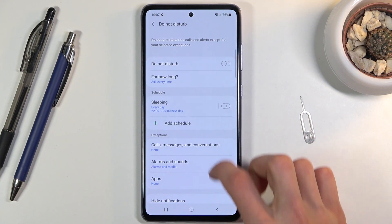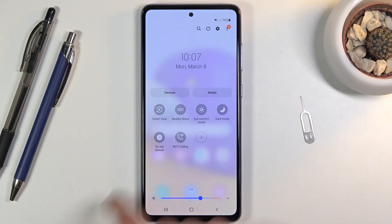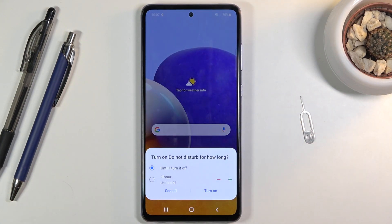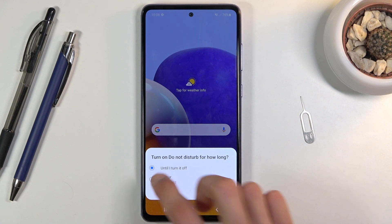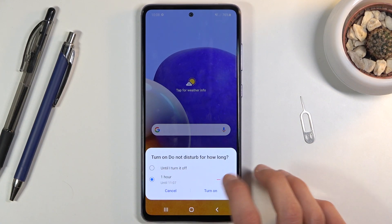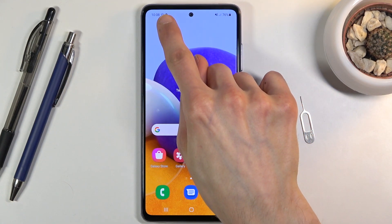Once you've set everything up, all you need to do is find the toggle and tap on it. If you set it to a default duration rather than 'Ask every time', it will simply turn on. But if you went with 'Ask every time' like I did, just select which option you want, tap 'Turn on', and there we go — it is now in Do Not Disturb mode.